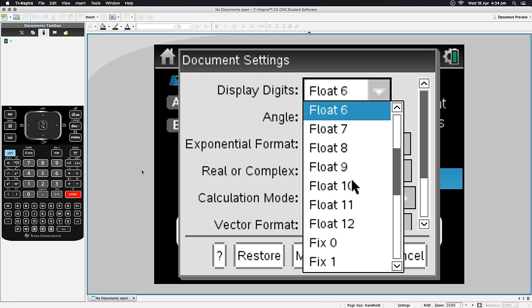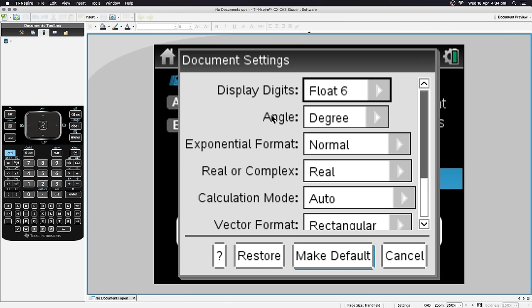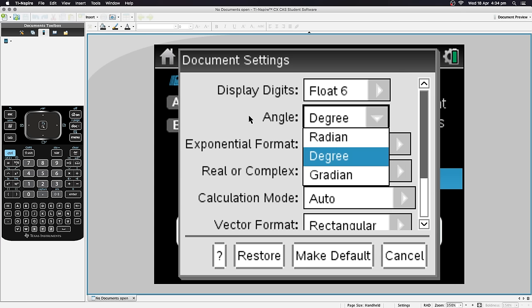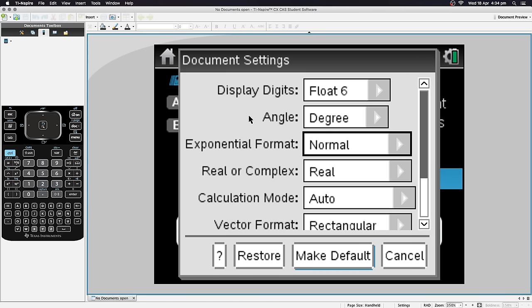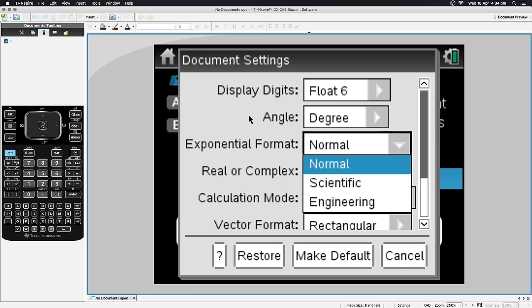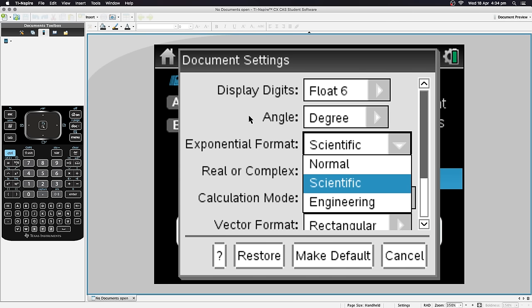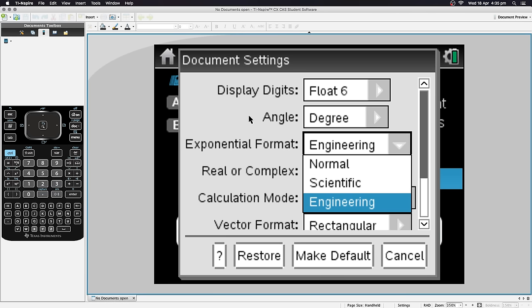I like mine on Float 6, but you may want more or less accuracy. Moving on to Angle: we have Degree, Radian, and Gradian. The rule of thumb is to always use Degree if you don't know what a Radian is, so I'll leave mine on Degree. For Exponential Format, I recommend leaving it on Normal. Setting it to Scientific forces all results into scientific notation, which isn't always useful; Engineering is slightly differently formatted.